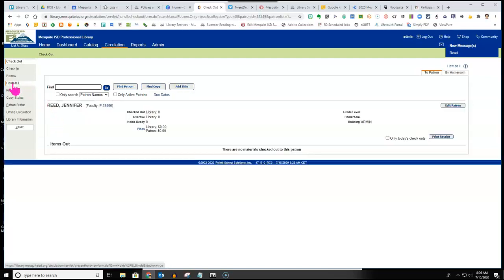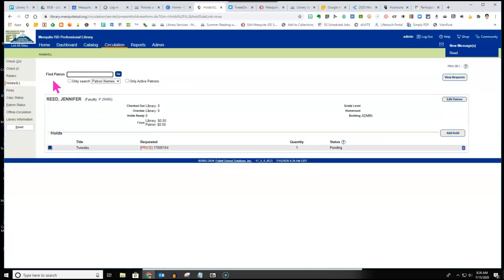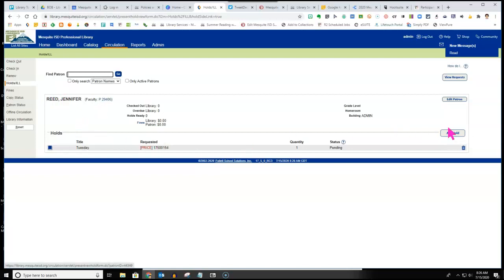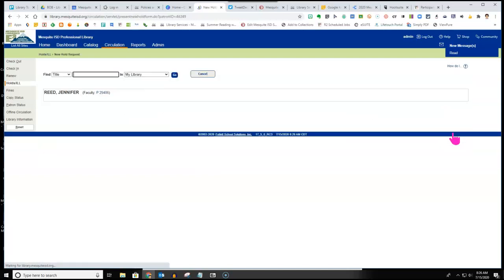From here, click on holds slash ILL. You will see the patron name at the top. You'll see find patron, but you already have your patron. So instead, on the right at the bottom you will see add hold. Click add hold.